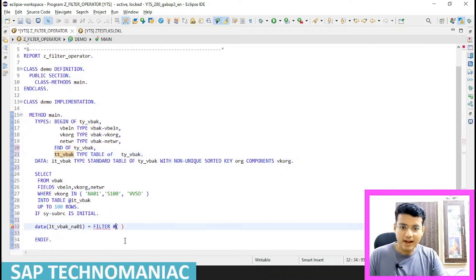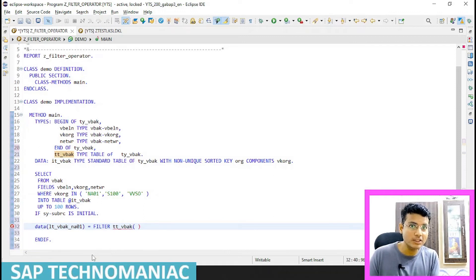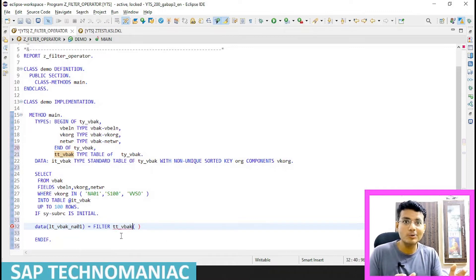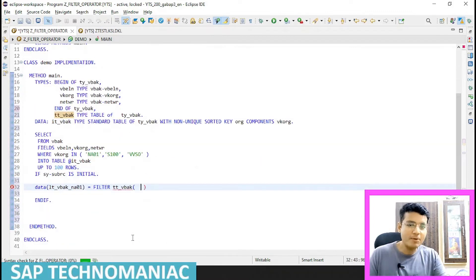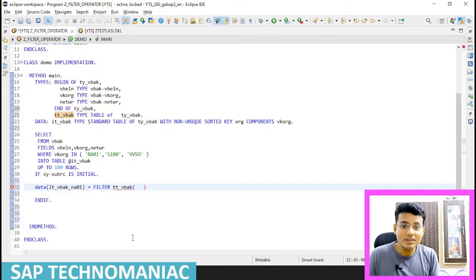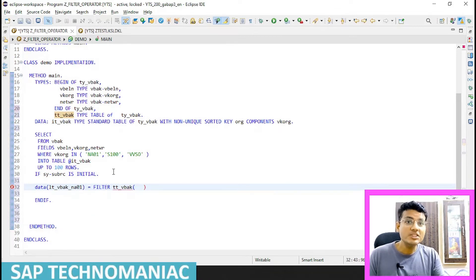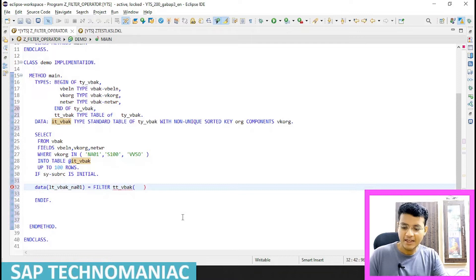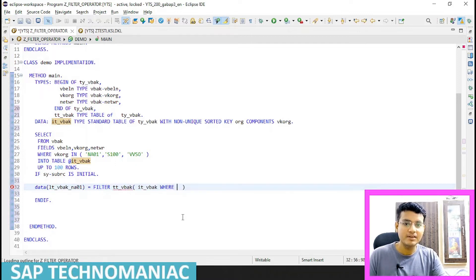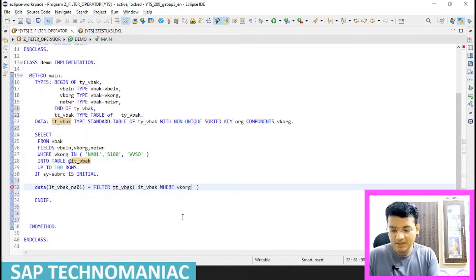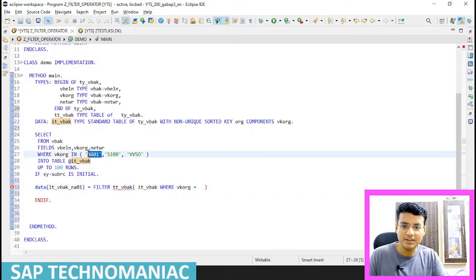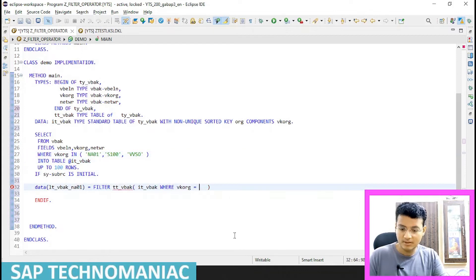I can't use hash if I'm doing inline declaration — I have to give the data type explicitly. Either it should be inline declaration or it should use hash, but not both together. So this data should be of that declared type. The simplest form of the filter is: construct this table from ITVBAK where VKORG equals NA01.